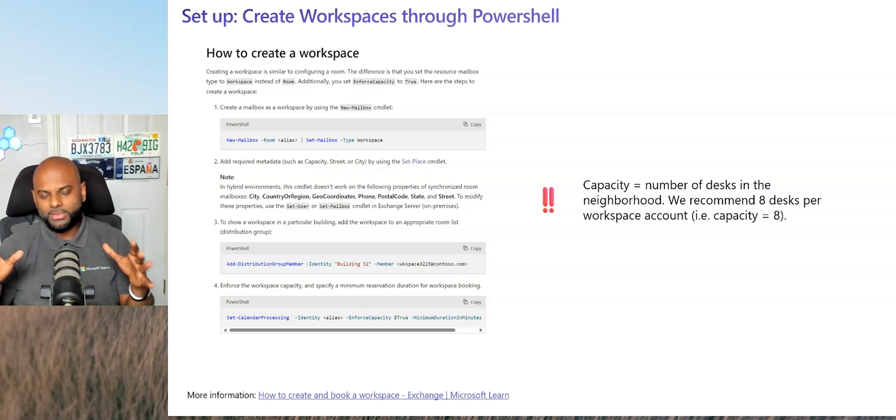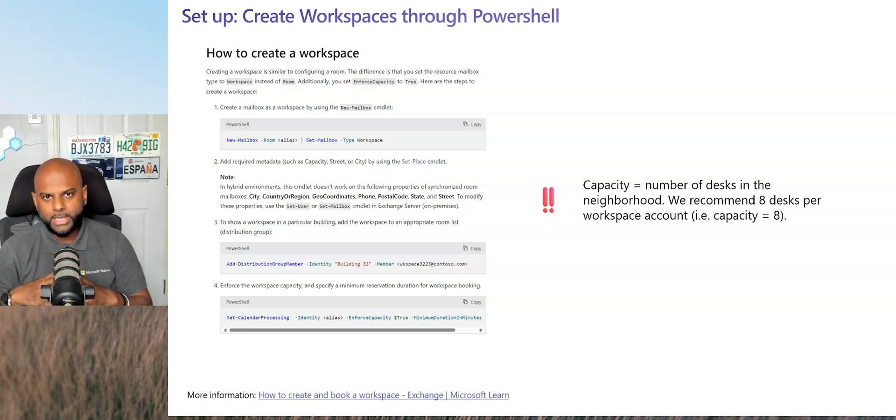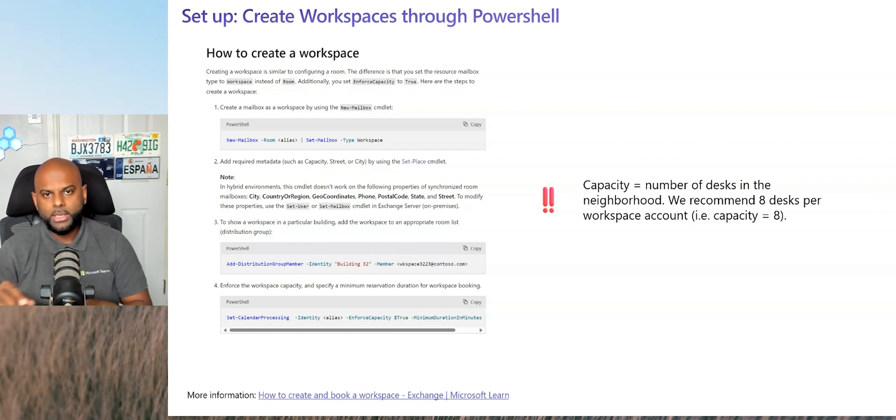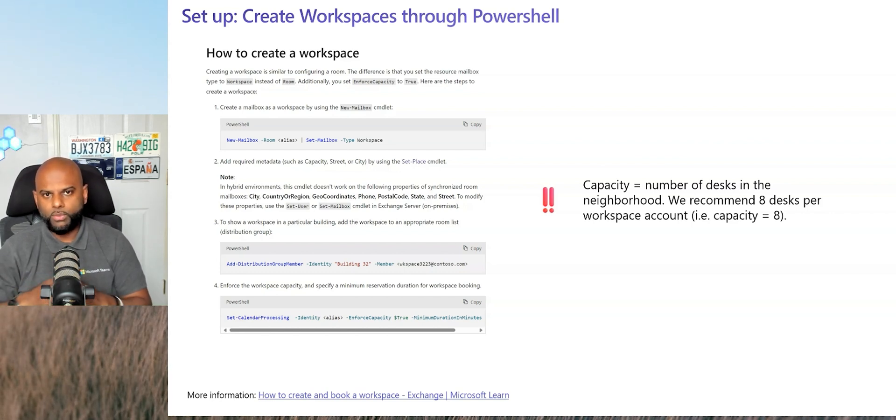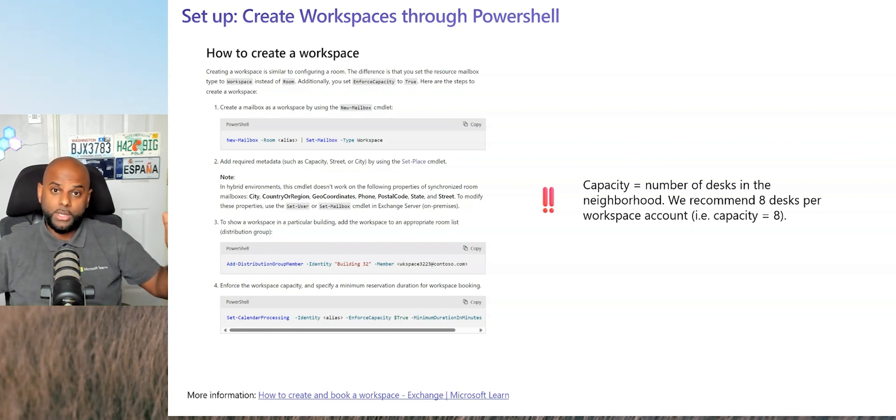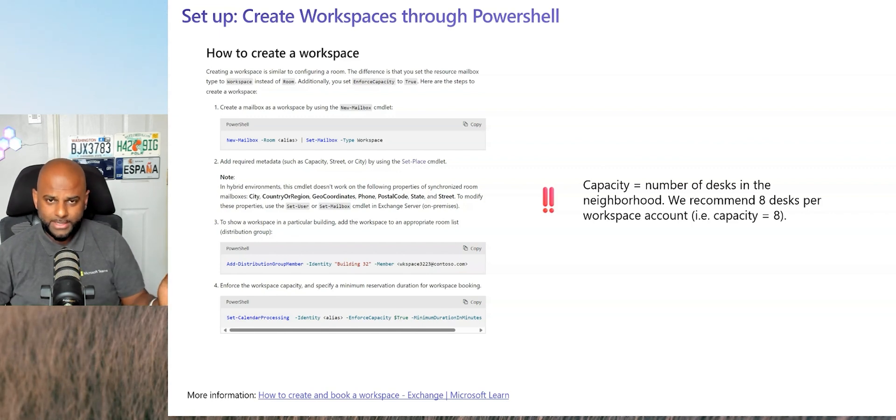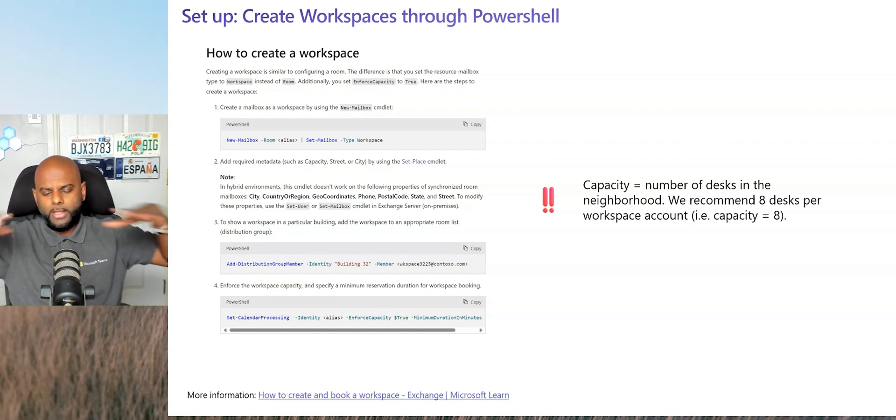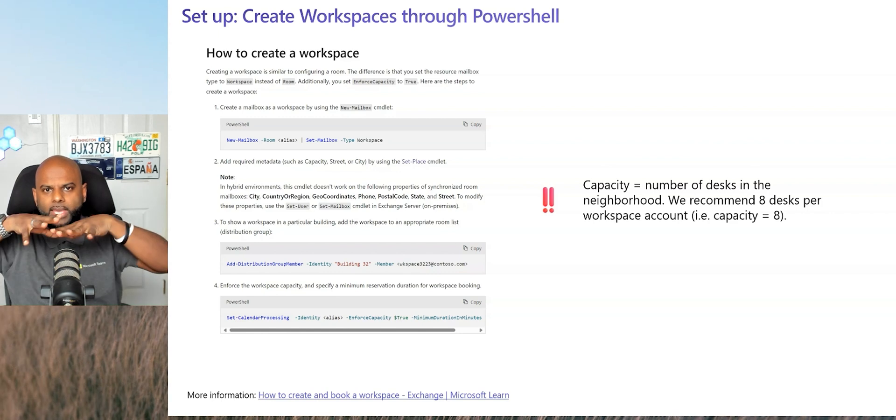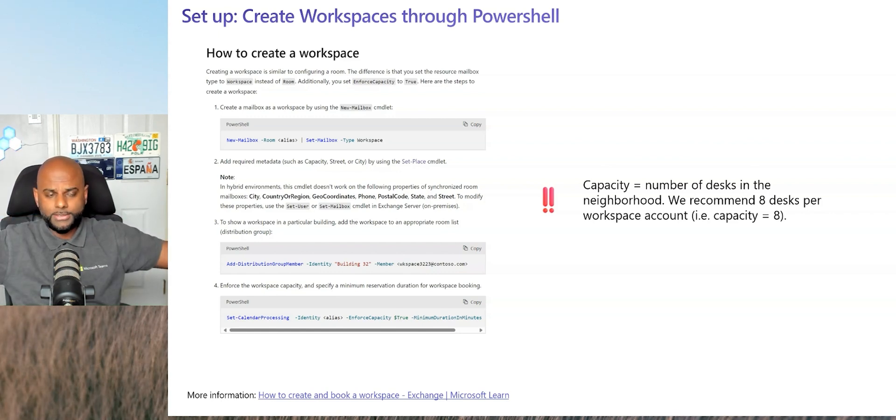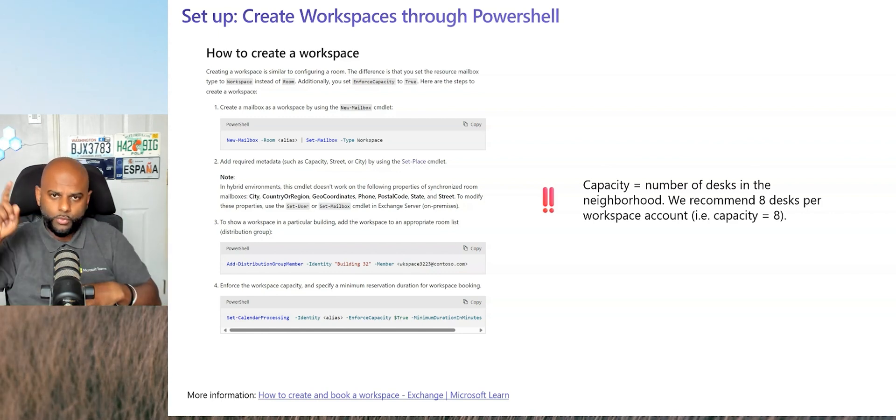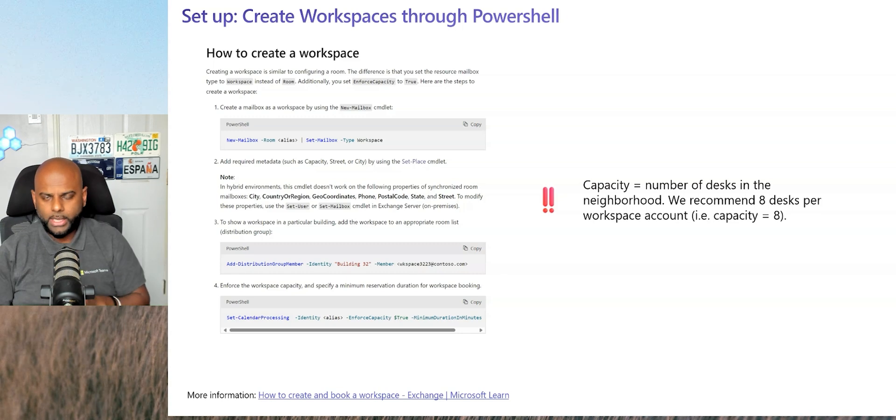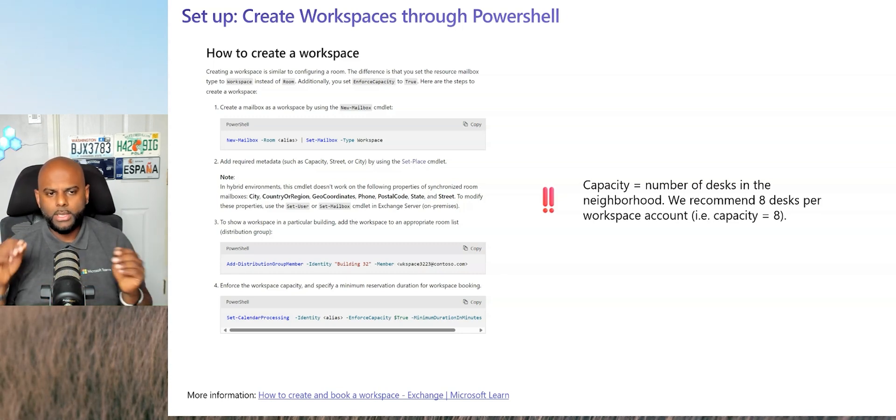The great thing is you don't have to create a resource account for every single hot desk. You only create a resource account for a bank of desks, which is what we call workspaces. So for example, if you have eight desks in a row, that's a workspace. You would create a resource account for that workspace.